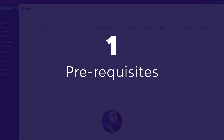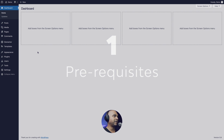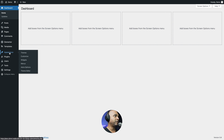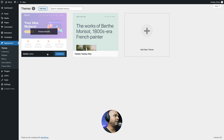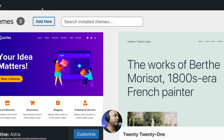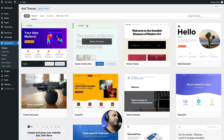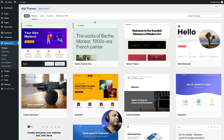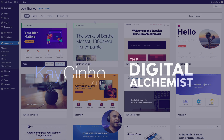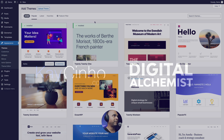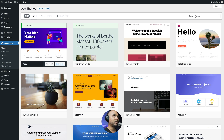First of all, we need a few things to complete this project. The first thing is a WordPress theme. Go to Appearance, Themes, and then click on Add New. I've already installed Astra, but basically you can install pretty much any compatible theme — compatible meaning compatible with Elementor.